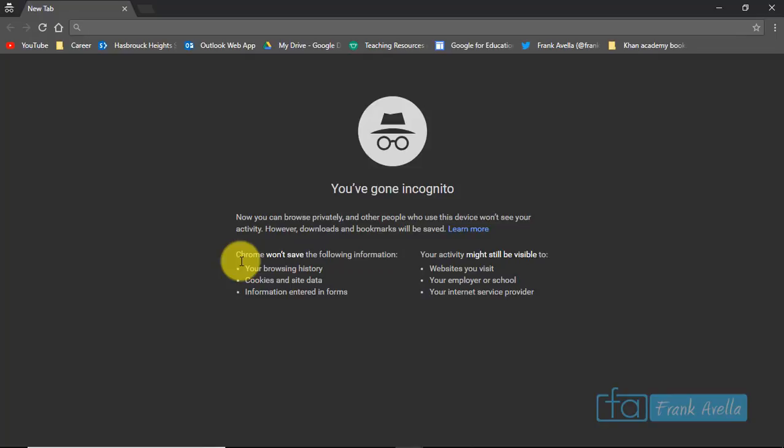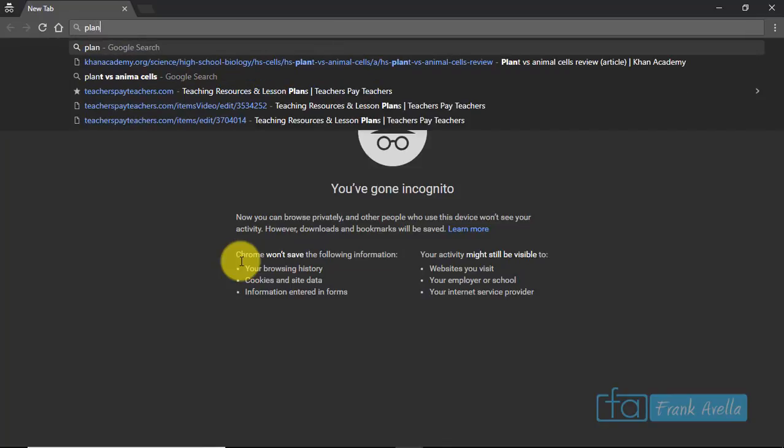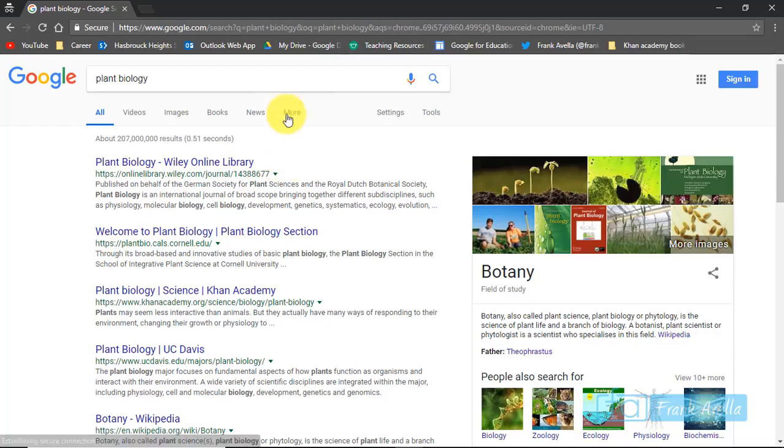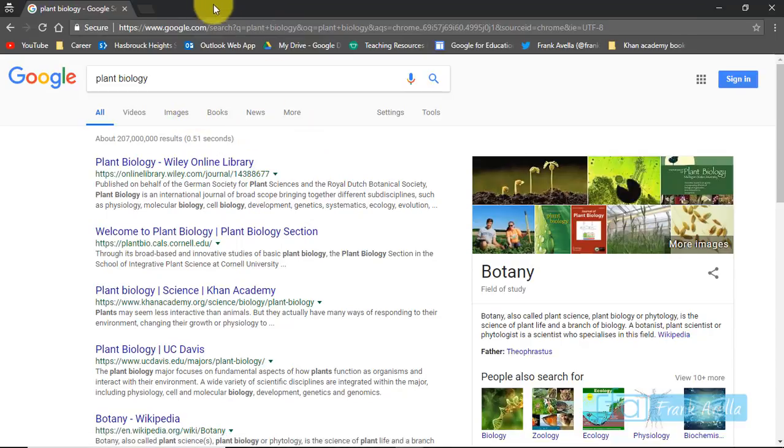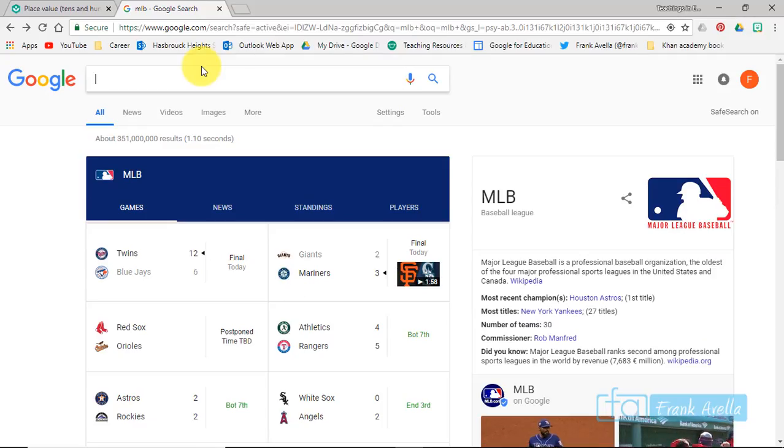So basically you can browse privately, and other people who use this device won't see your activity. So you can Google, let's say plant cells, and you're doing this in incognito mode. So if somebody goes back and looks at your history, they won't know that you're searching plant biology.